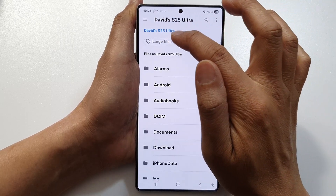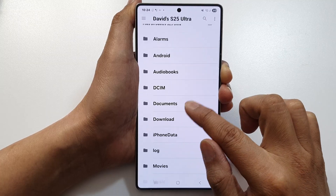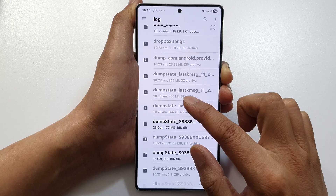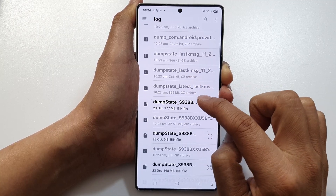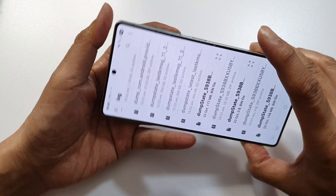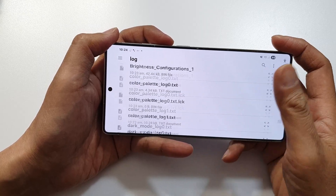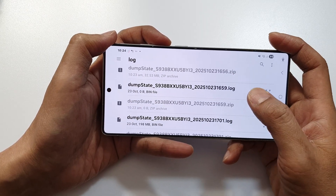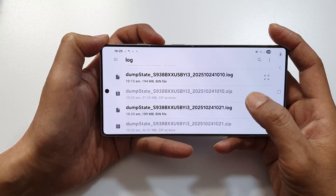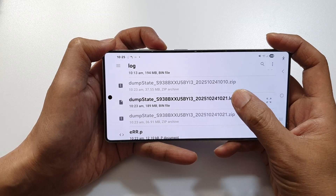Once it is open, tap on the folder, then go back to your Galaxy root folder. Scroll down and tap on 'Log'. Scroll down again to look for the dump state file you just generated. If you cannot see the full file name, turn your phone to landscape mode. Locate the correct dump state file and tap on it.